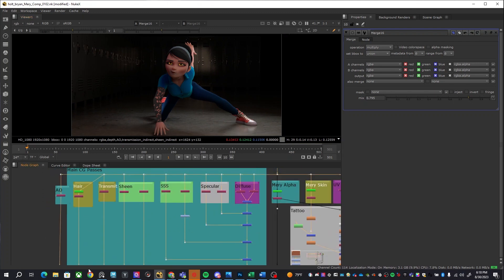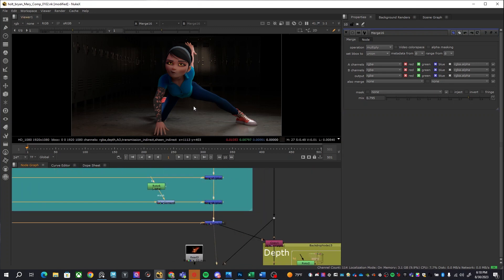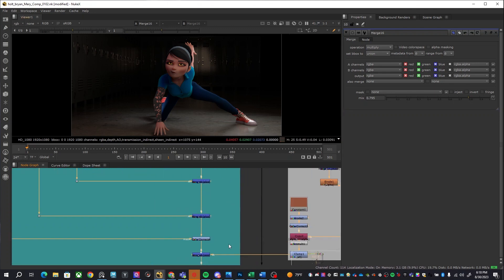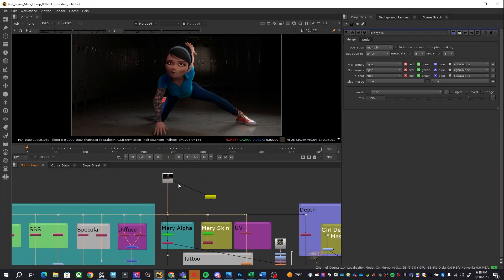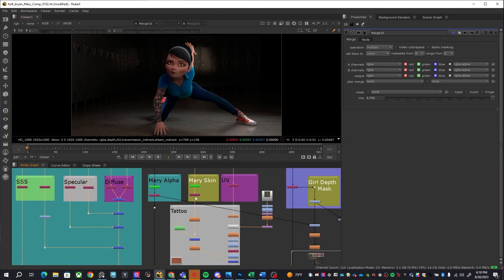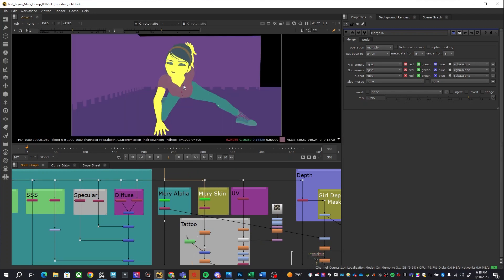Anyways, these are the main CG passes. This is to give you an idea, this is what it looks like at the end of the CG passes with a few things that happened over here. So how did I do the tattoos? Well let's take a look at that.